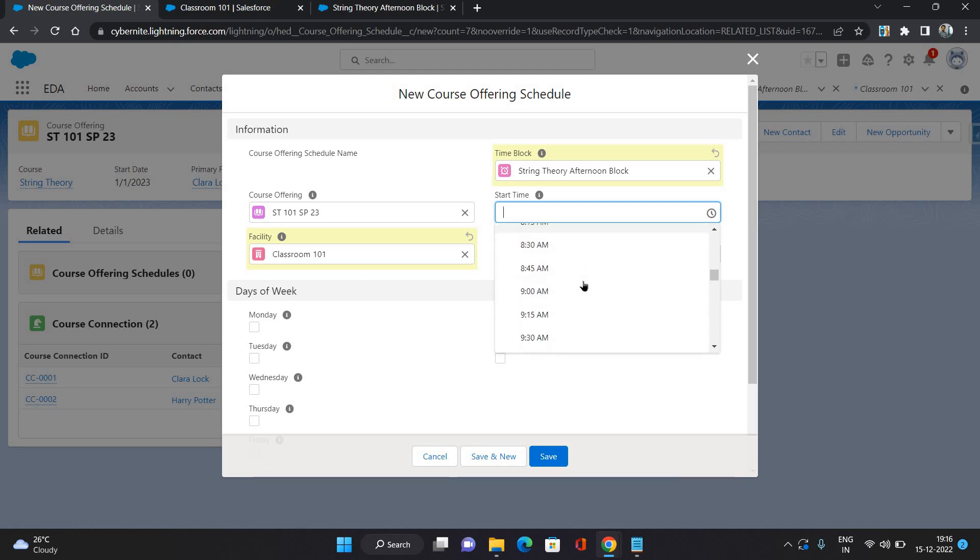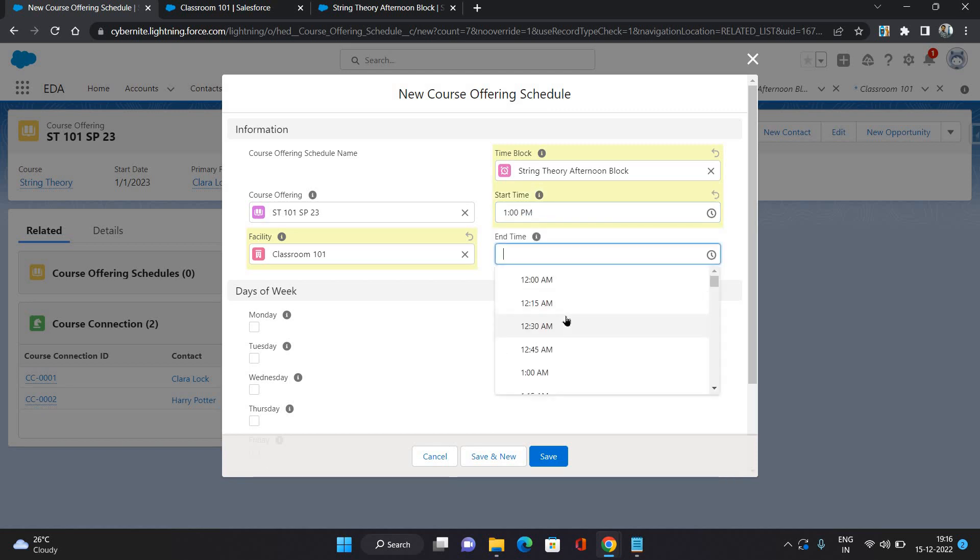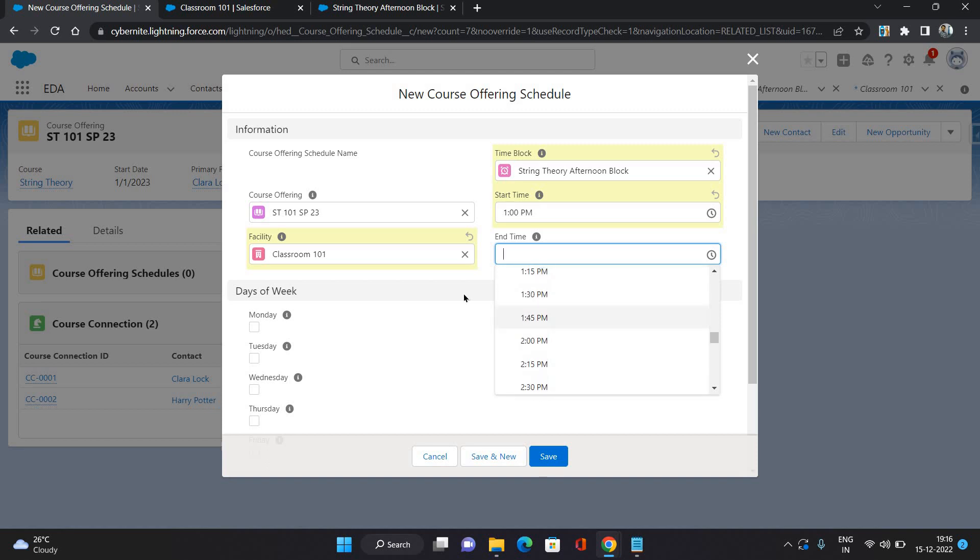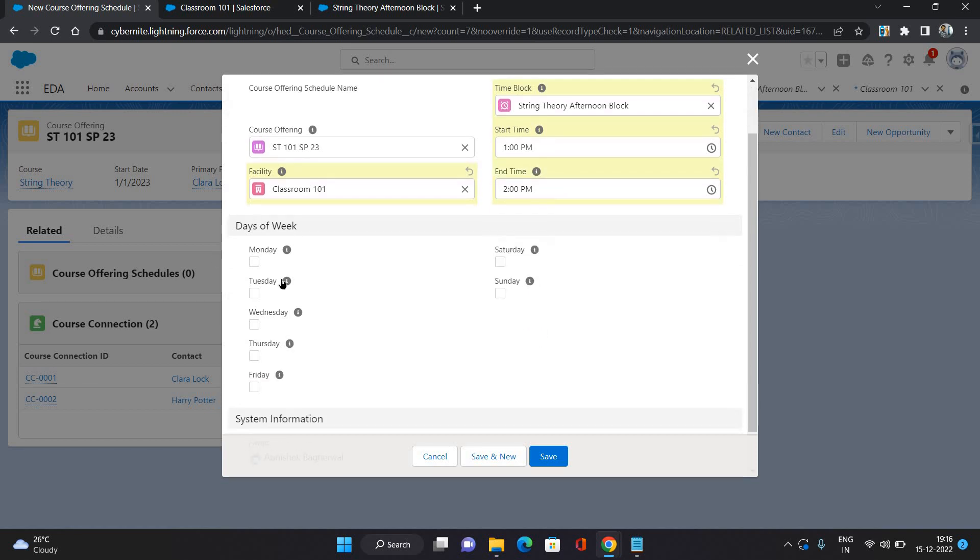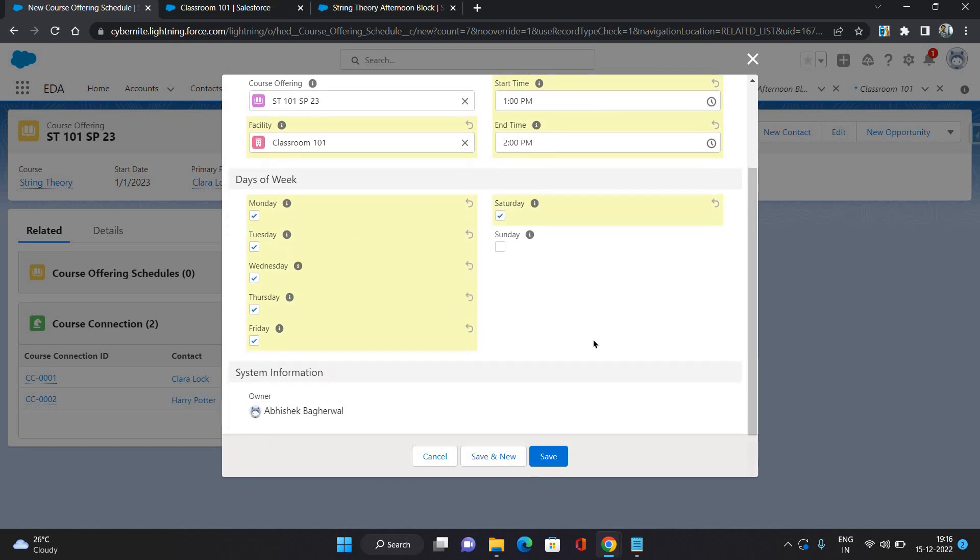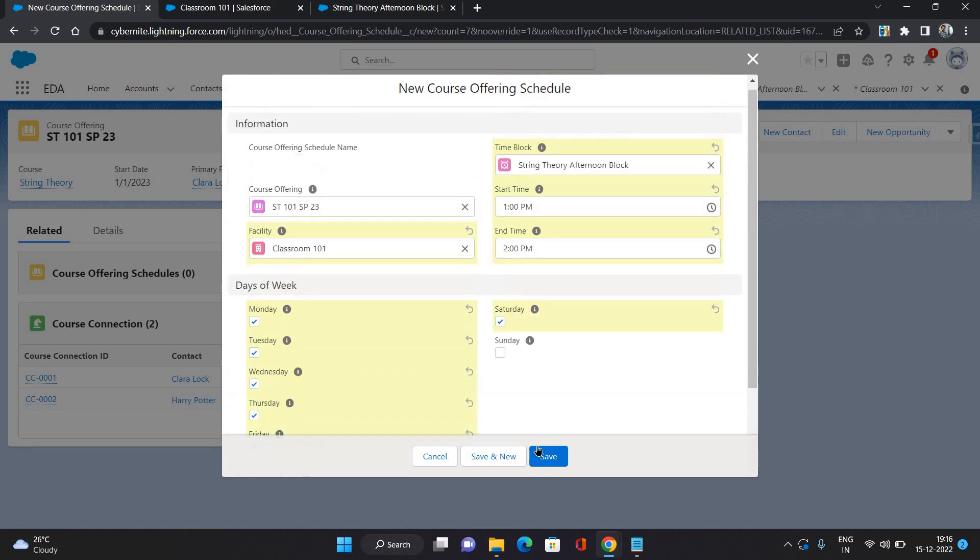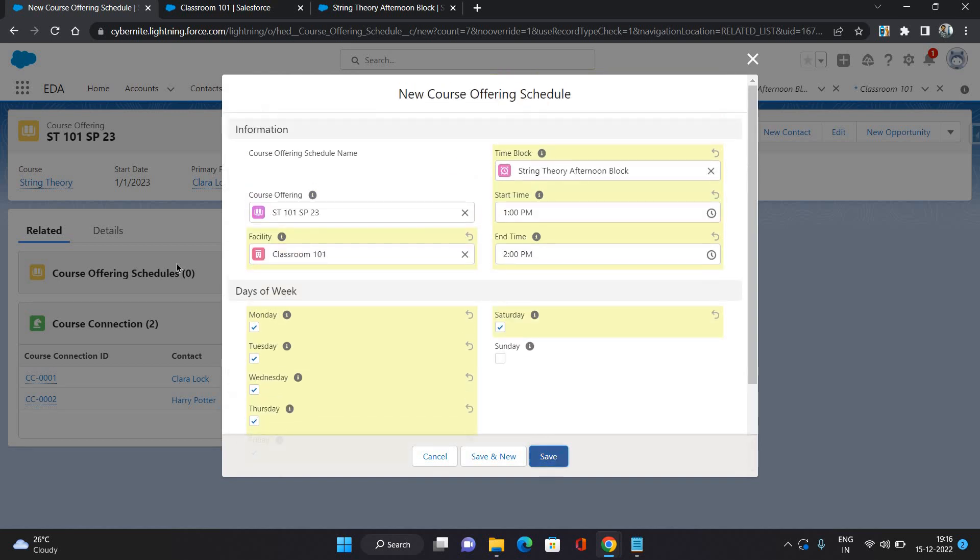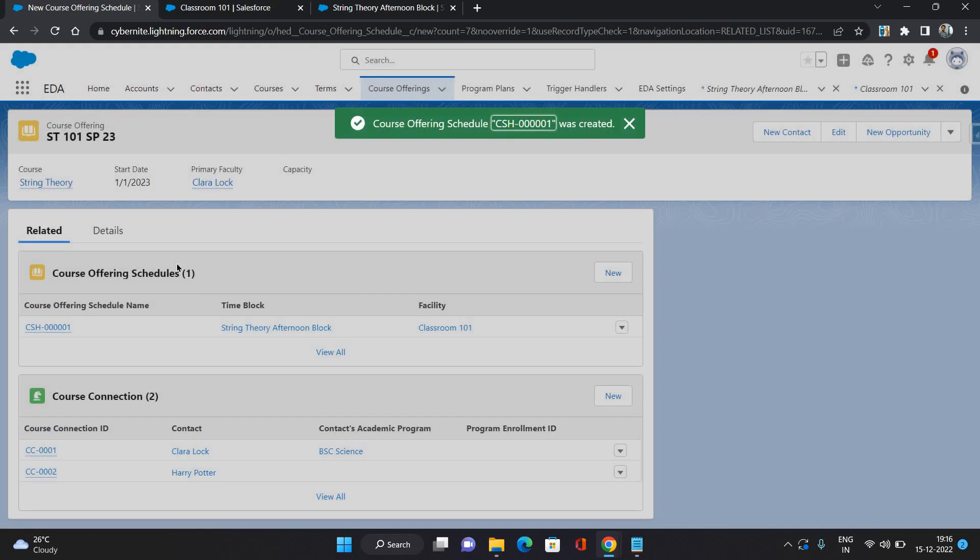I'm keeping the same, from 1 PM to 2 PM. You can even define the days of the week. I'm going to say Monday, Tuesday, Wednesday, Thursday, Friday, and Saturday. Six days a week this class is going to happen. That's all, and click Save.